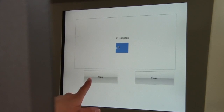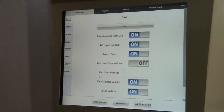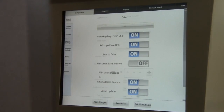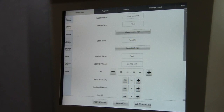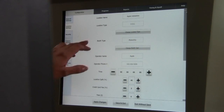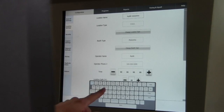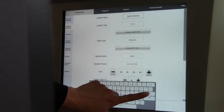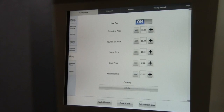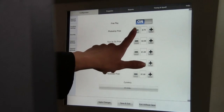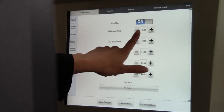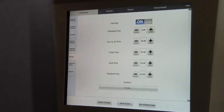Hit Apply to save or Close to cancel. To enter text, touch the text box and a keyboard will appear for text entry. Hit Enter to exit. To enter a number, use either the minus or the plus buttons on either side of the number.